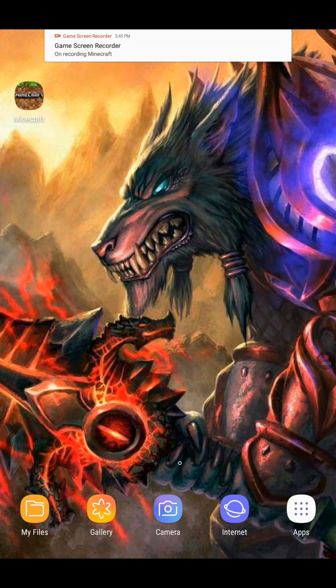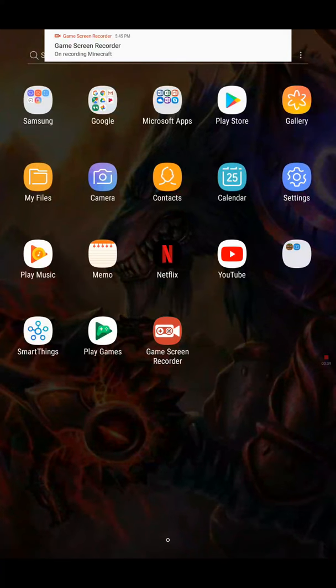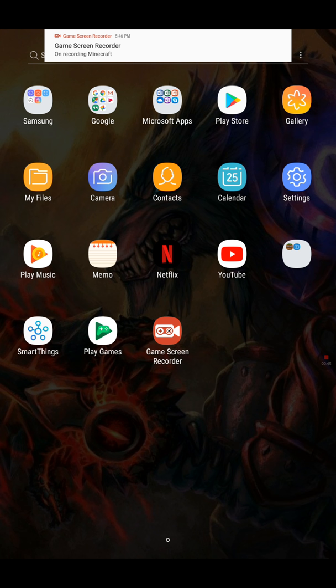If you want to get a background, this is what you can do. I'm going to be showing you today how to get a background. You can get it from apps or from Google. On PC it's easier to get a background on Google, I think. You can go on any browser — Chrome, Google, the internet.